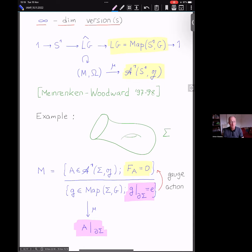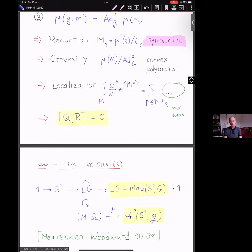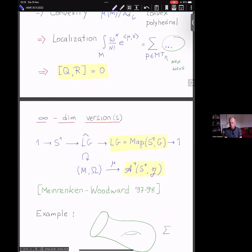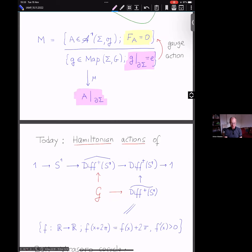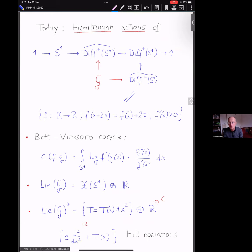So I've given you all my motivation: there is this development in JT gravity where people think about hyperbolic metrics on surfaces with boundary, and there is a classical theory for Hamiltonian actions of loop groups, very well developed. Now, if you want to do an infinite-dimensional story with tame infinite-dimensional groups, there are basically two main candidates: loop groups, and the group of diffeomorphisms of the circle. Today we're going to look at the second example.